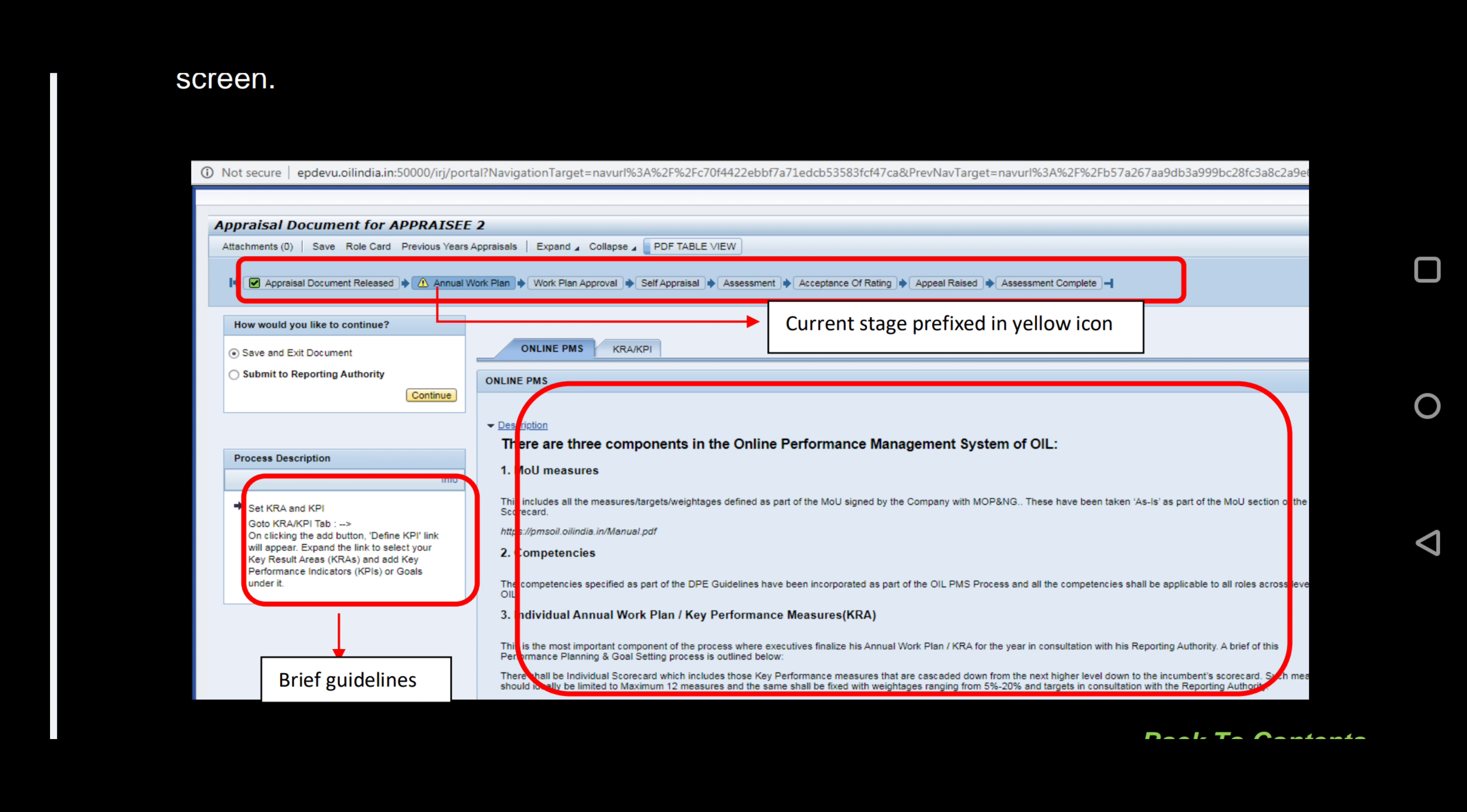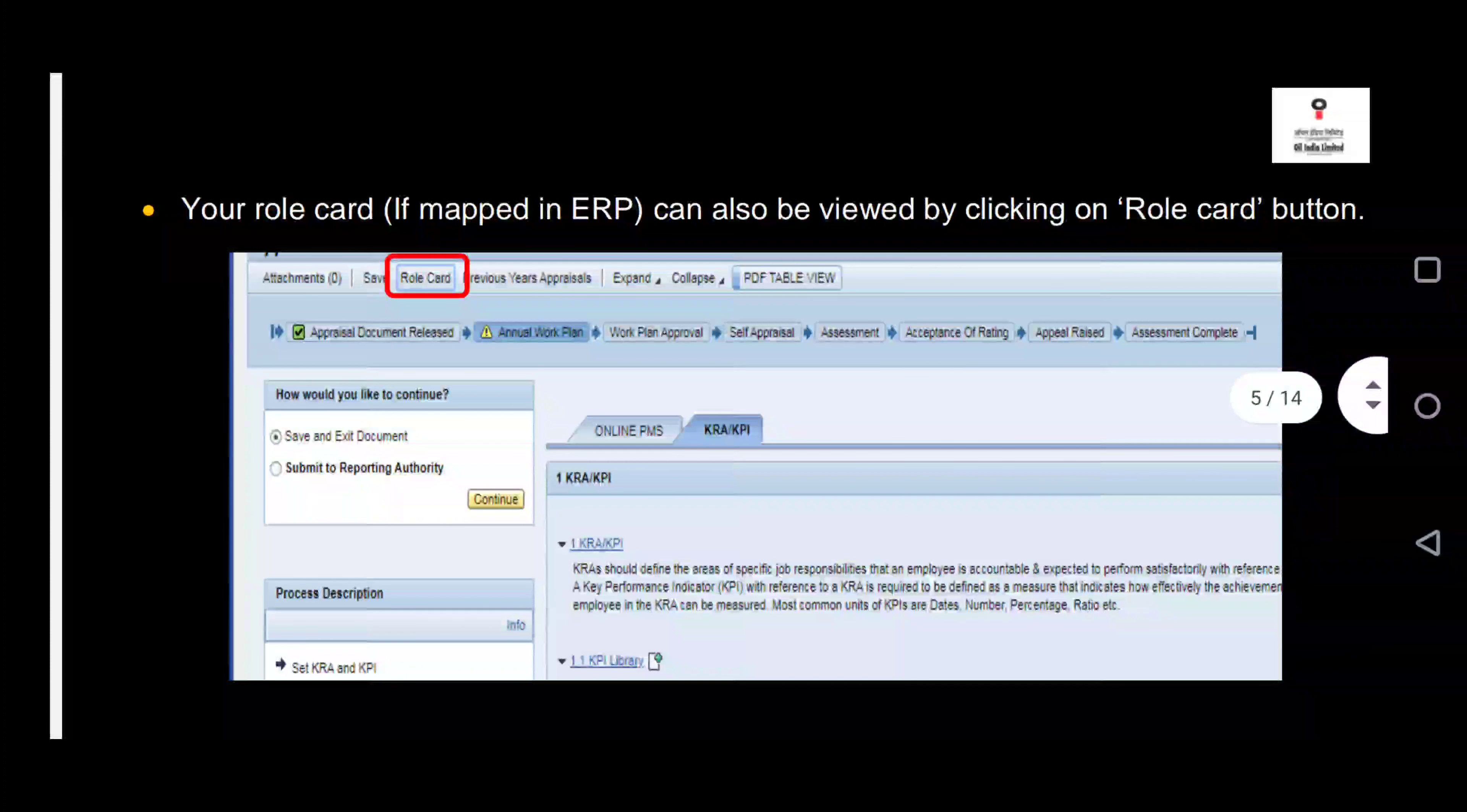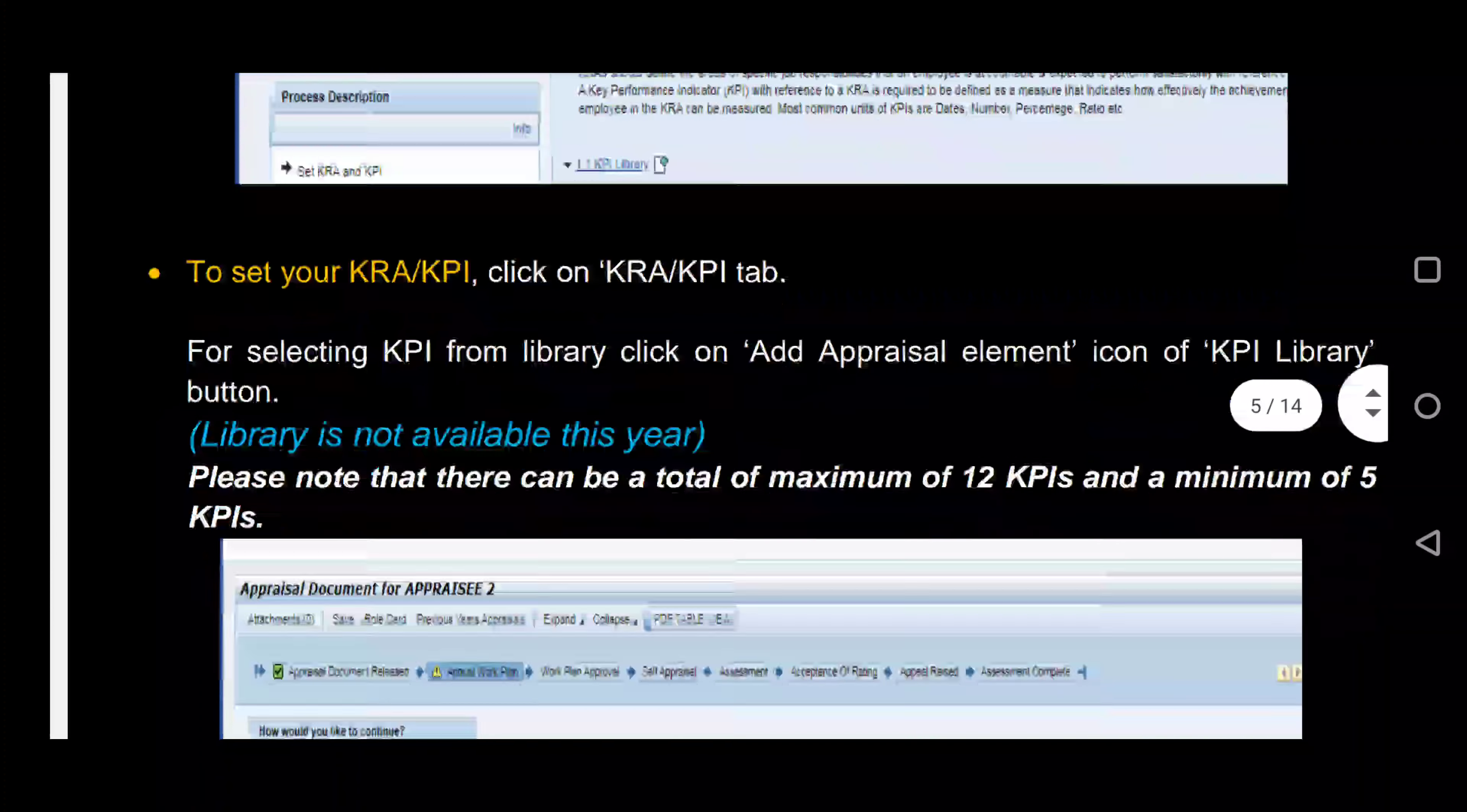After that, please click on the KRA KPI tab. Currently, the role card of only Grade H and I executives are mapped in the system. What this means is that there are already KPIs available for them in the system.